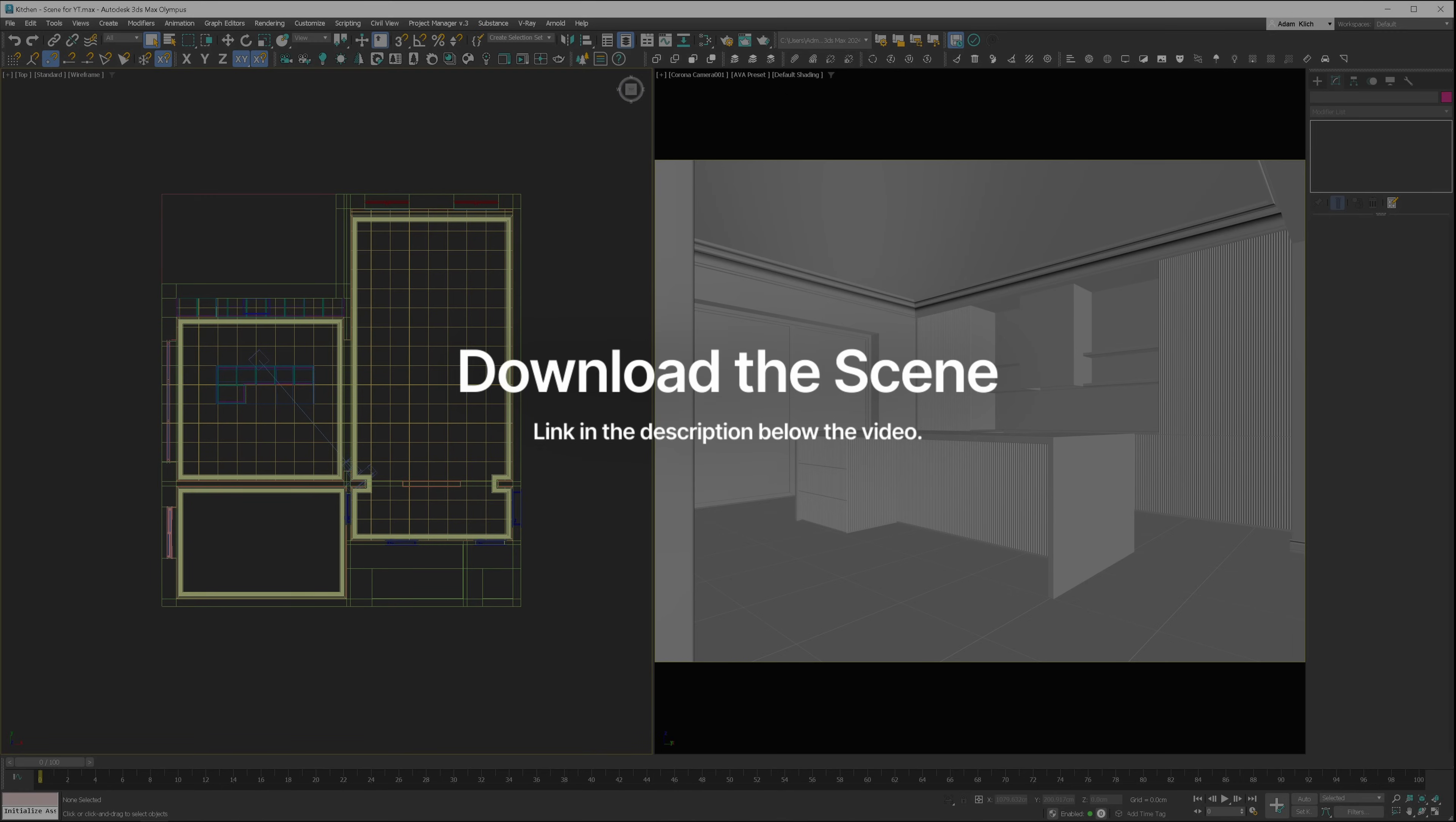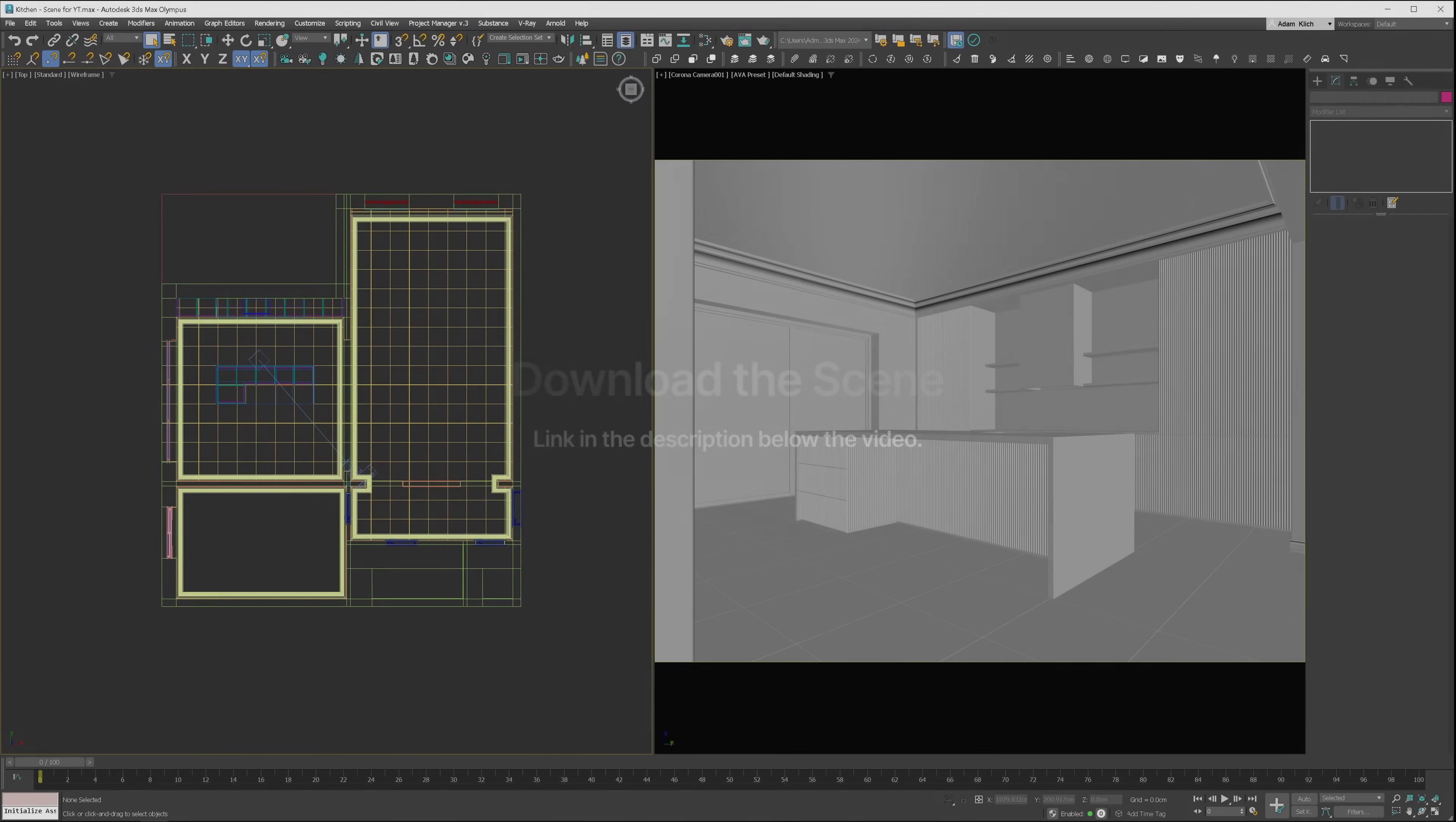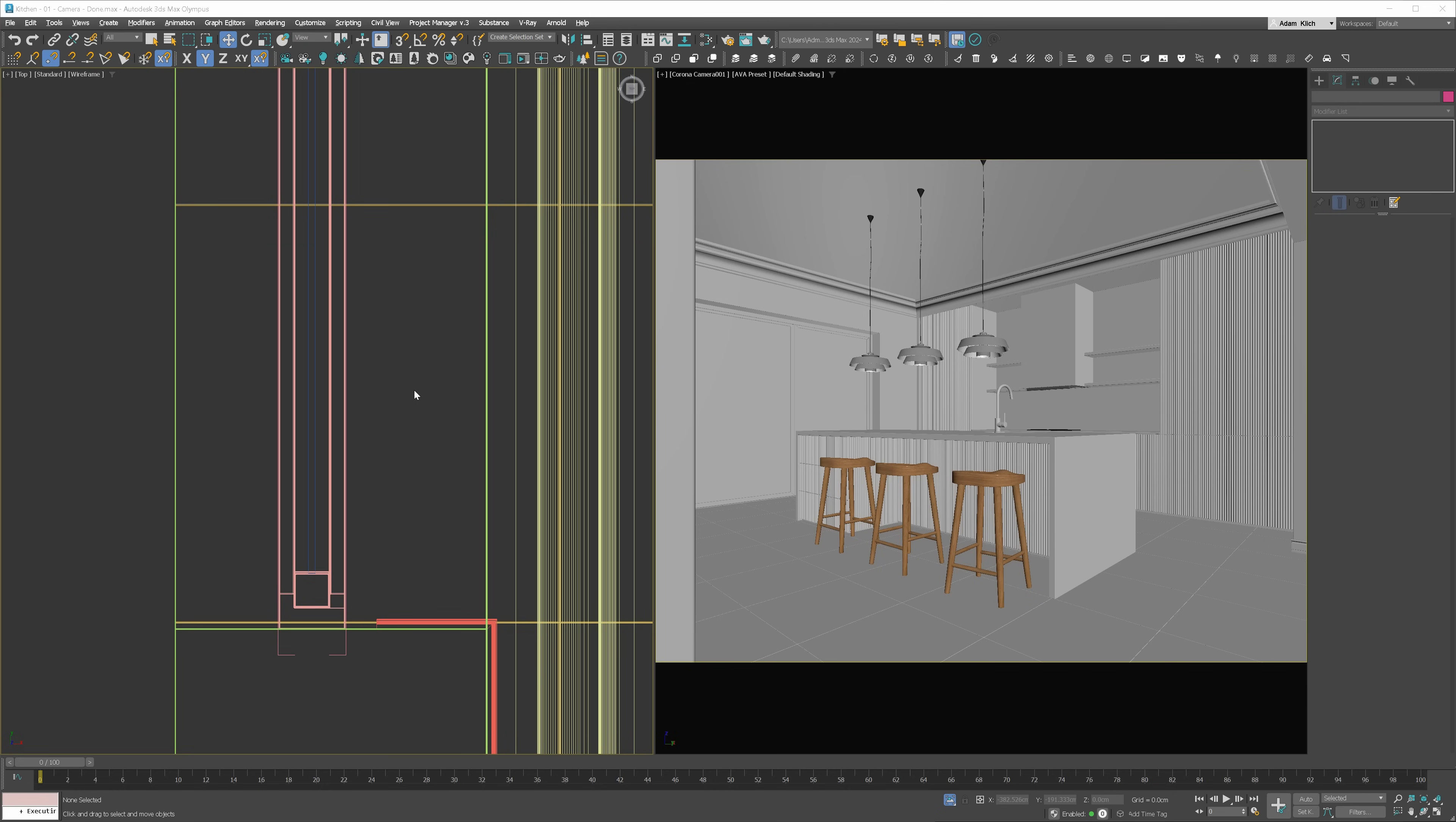You can download the basic version of this scene along with the link to the free 2K version of the HDRI from my website so you can follow along this tutorial. I always start the lighting setup by overriding the materials. This way, nothing will distract me.